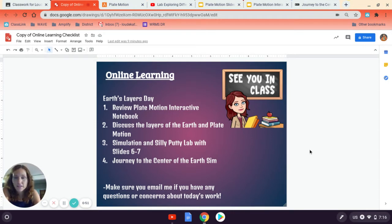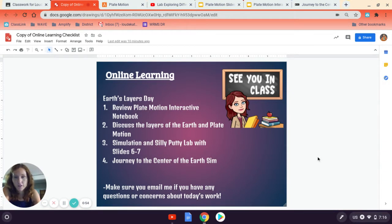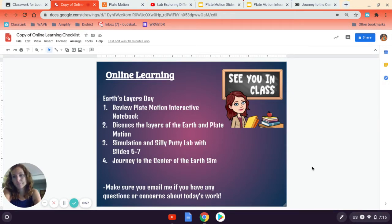The last thing is I want you to explore the journey to the center of the Earth simulation, which is a separate website from Amplify.